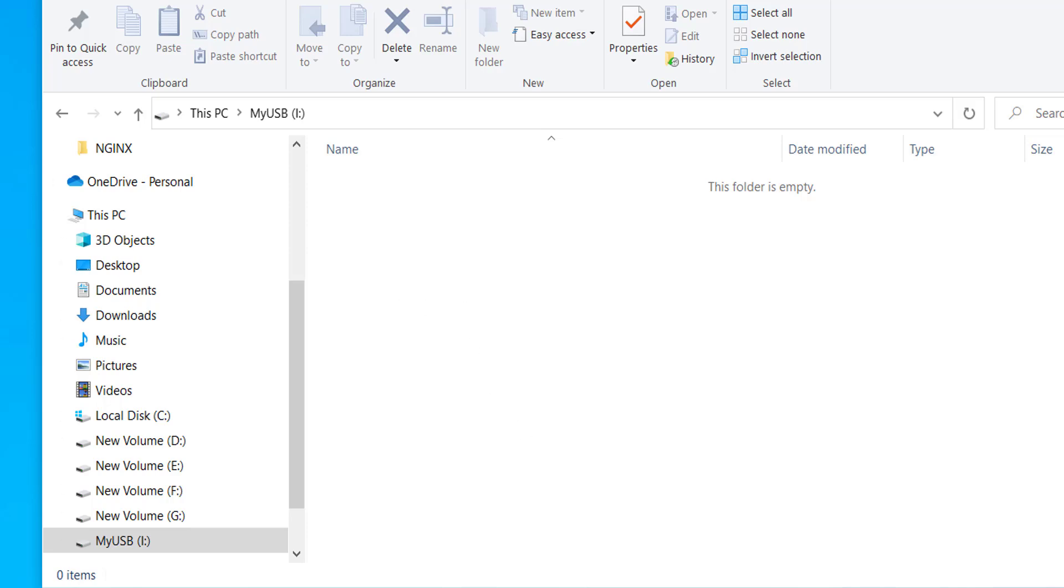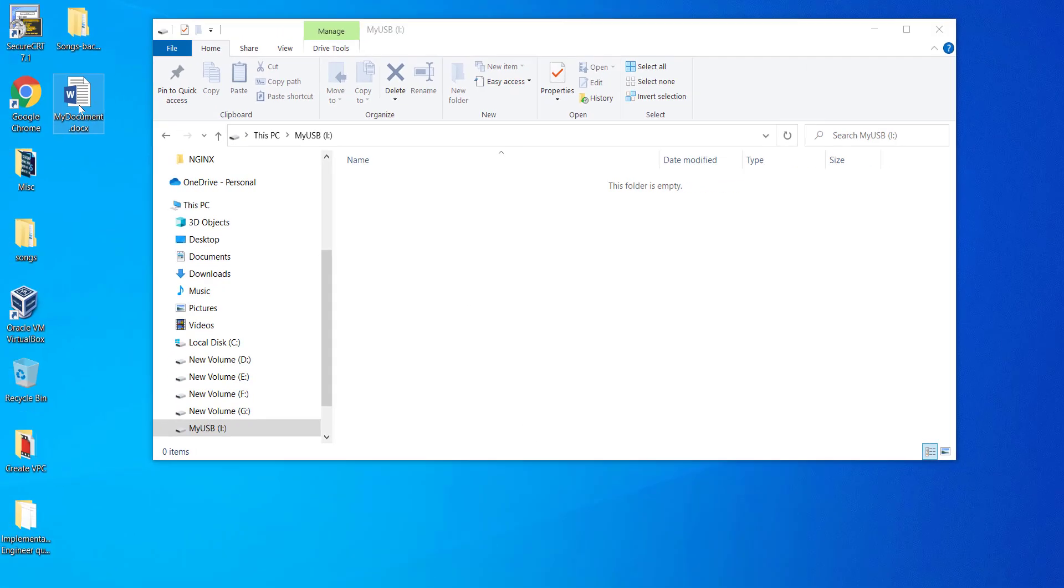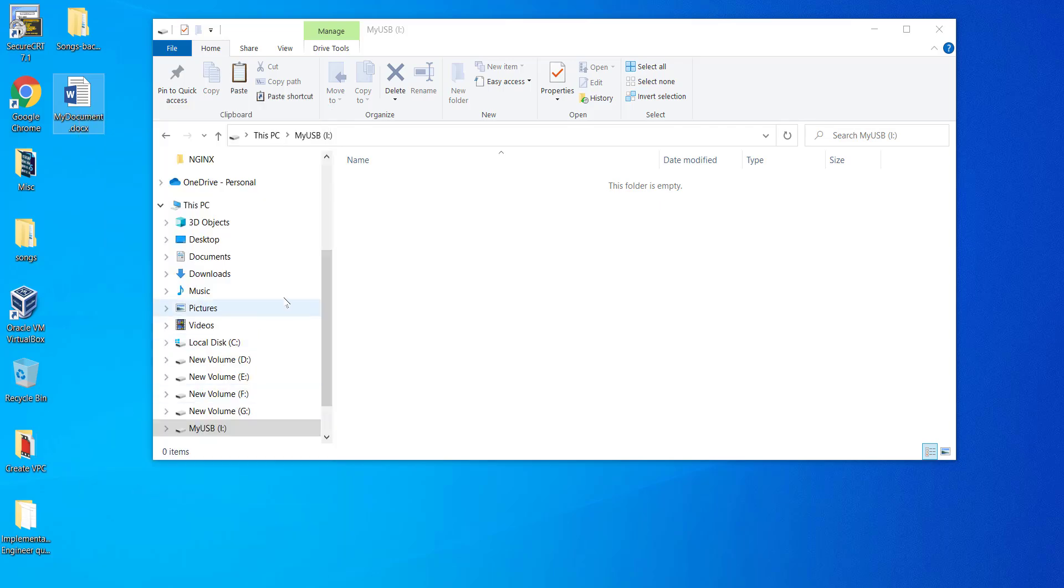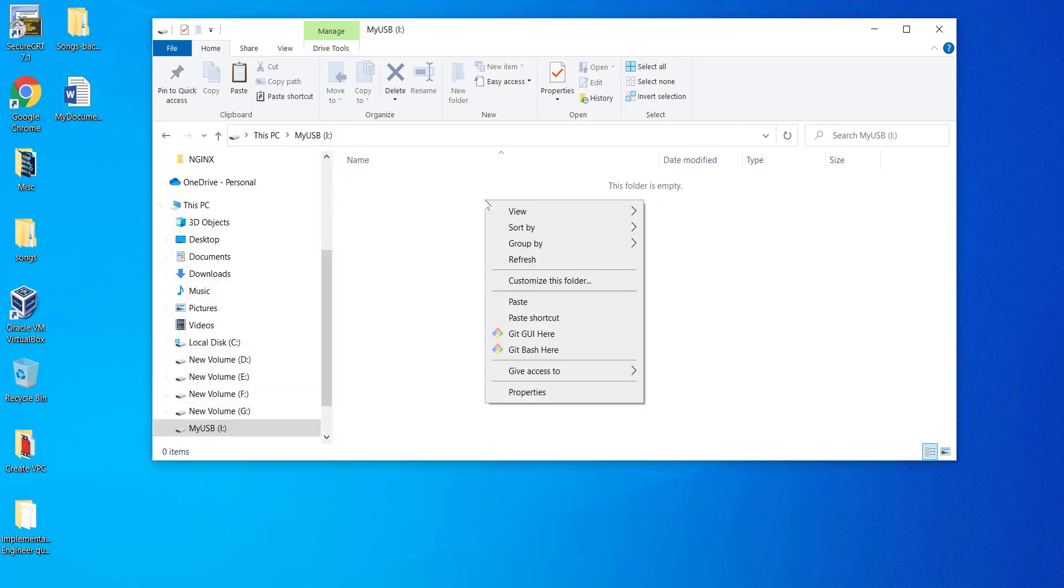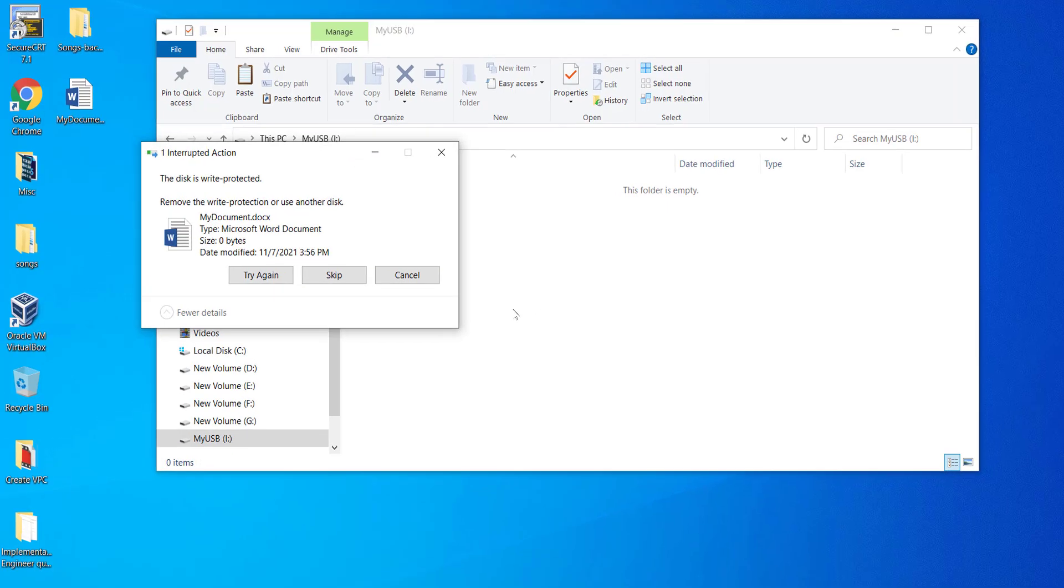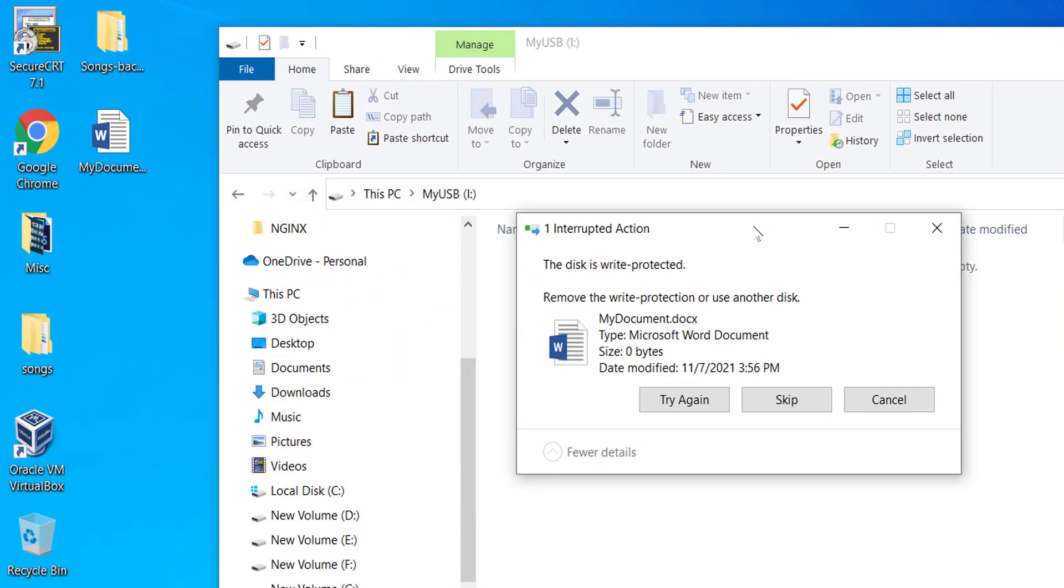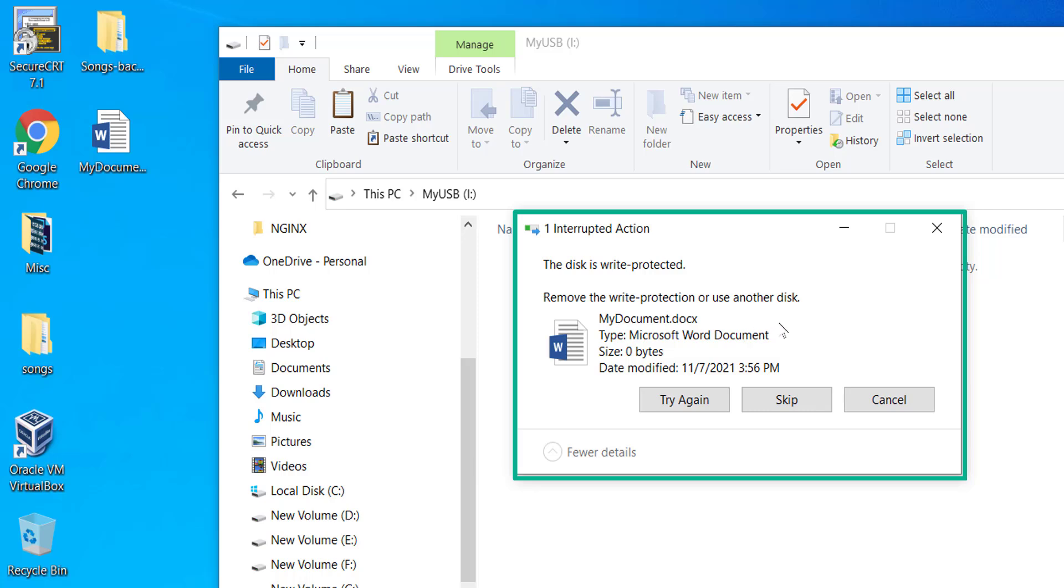For this demo, I'm going to copy a file which is on the desktop to the USB disk. As you can see, the prompt says the disk is write protected. Remove the write protection or use another disk.